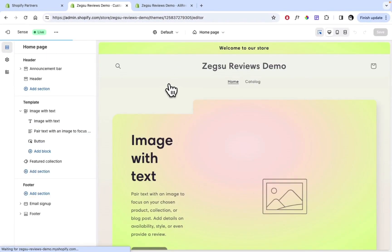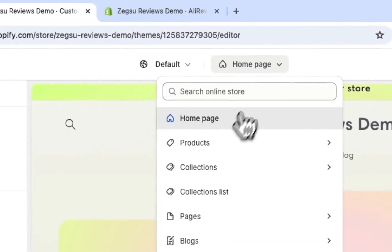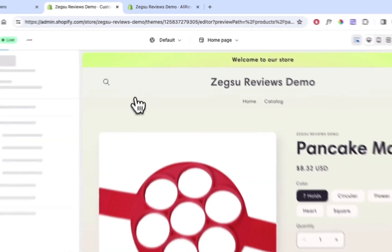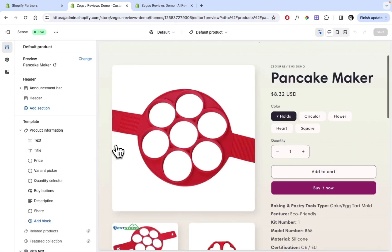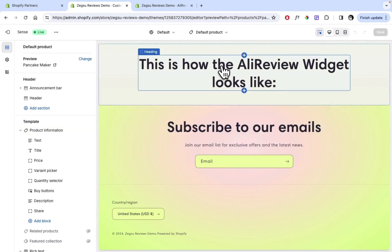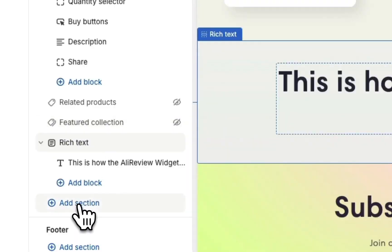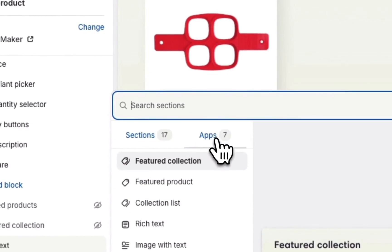Depending on where you need to add the widget, we can just add the app blocks. Let's go to the product pages, select the Default Product. Here you can see my product but I cannot see the review widget because I have not added the sections or the app block yet. I've placed a placeholder text below which I will install the widget. I just need to click on Add Section.